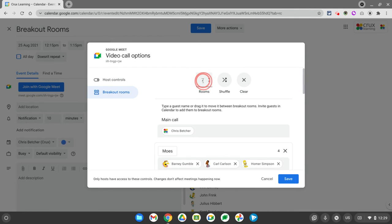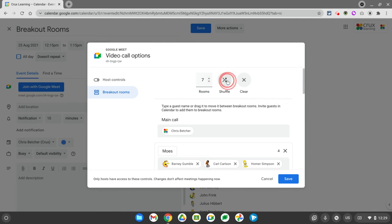So if you change this number of rooms, it will obviously change the number of people in each room. I've got this set up the way I like it, so I'm not going to change that. But if I did change that, it would automatically reassign people and reshuffle them. And if you want to clear everything out, there's a clear button there as well.